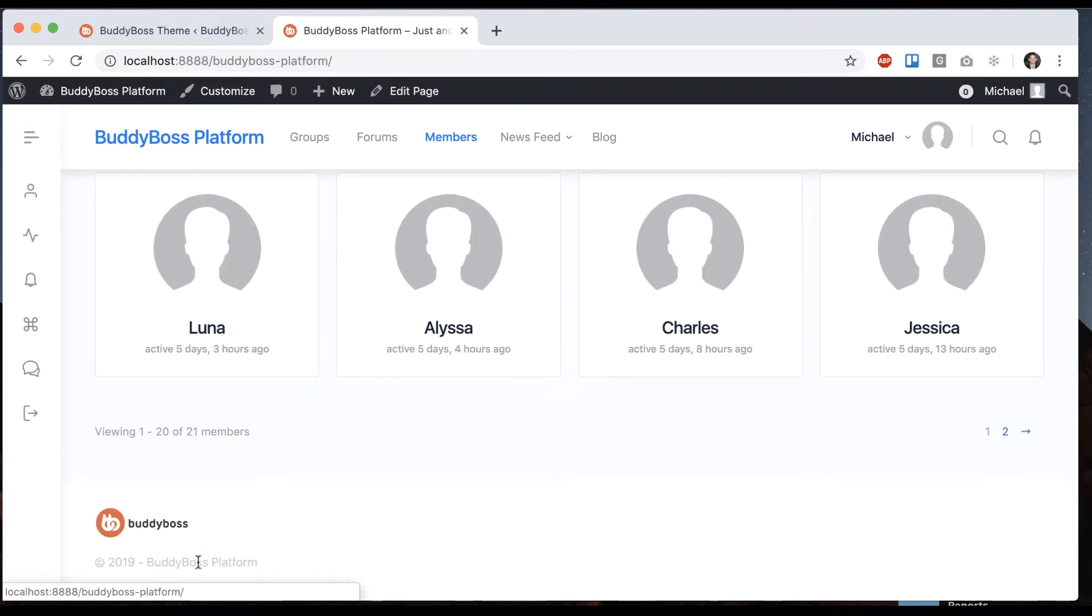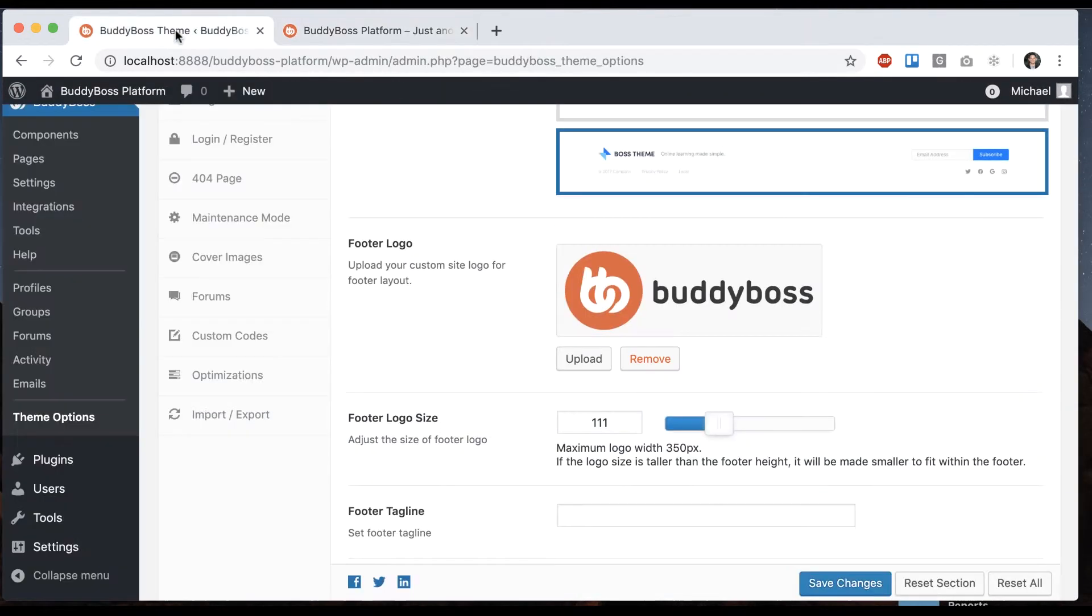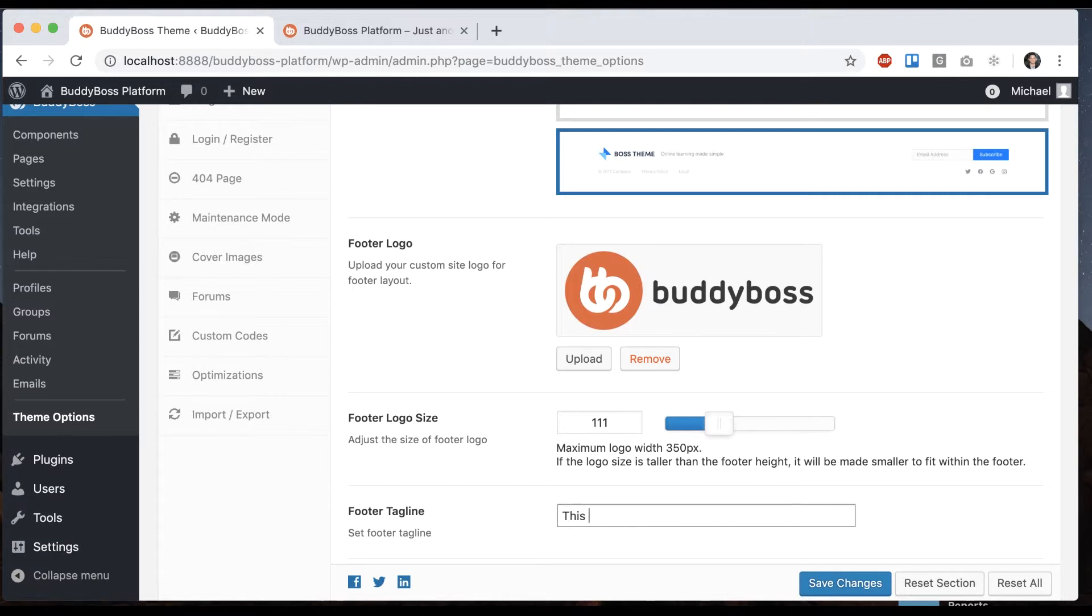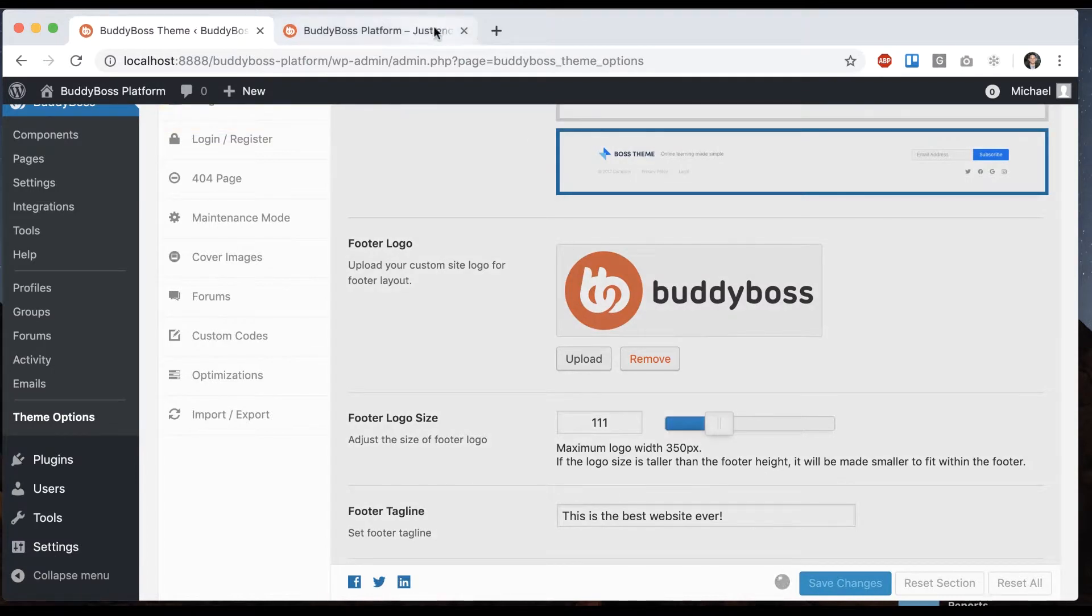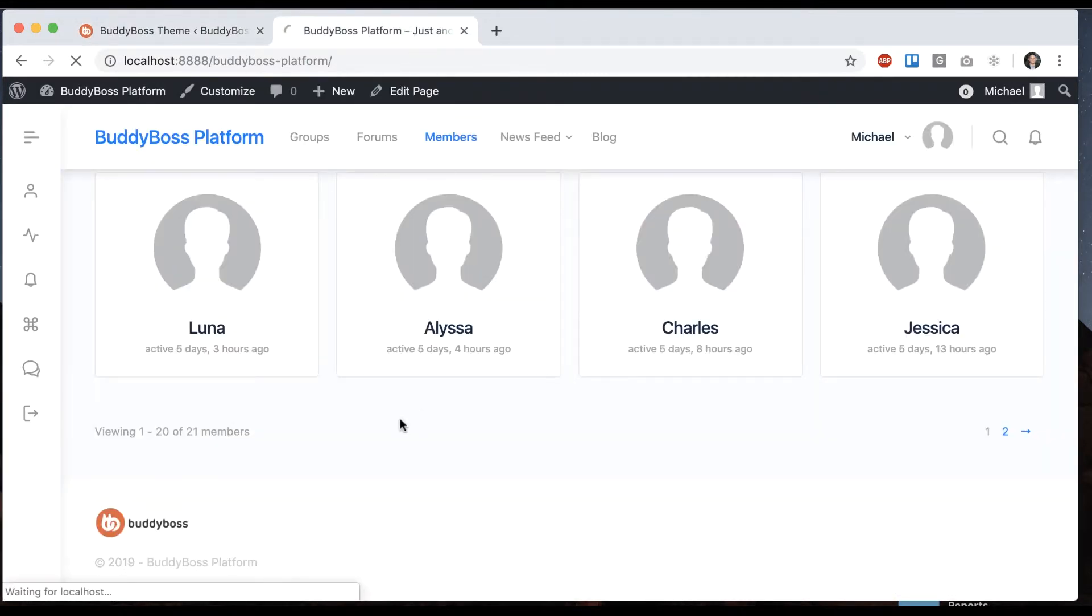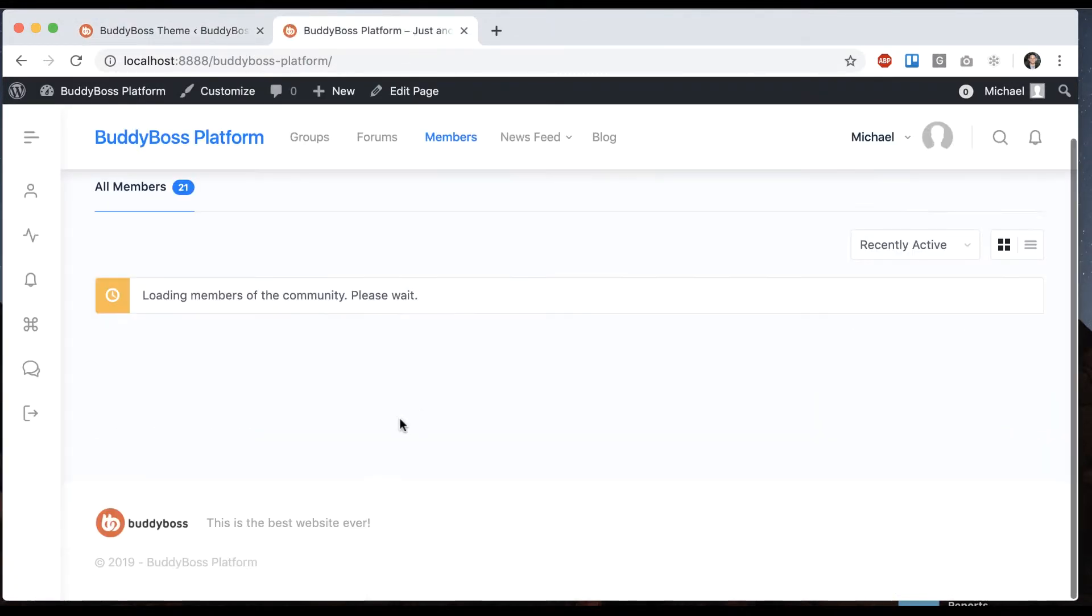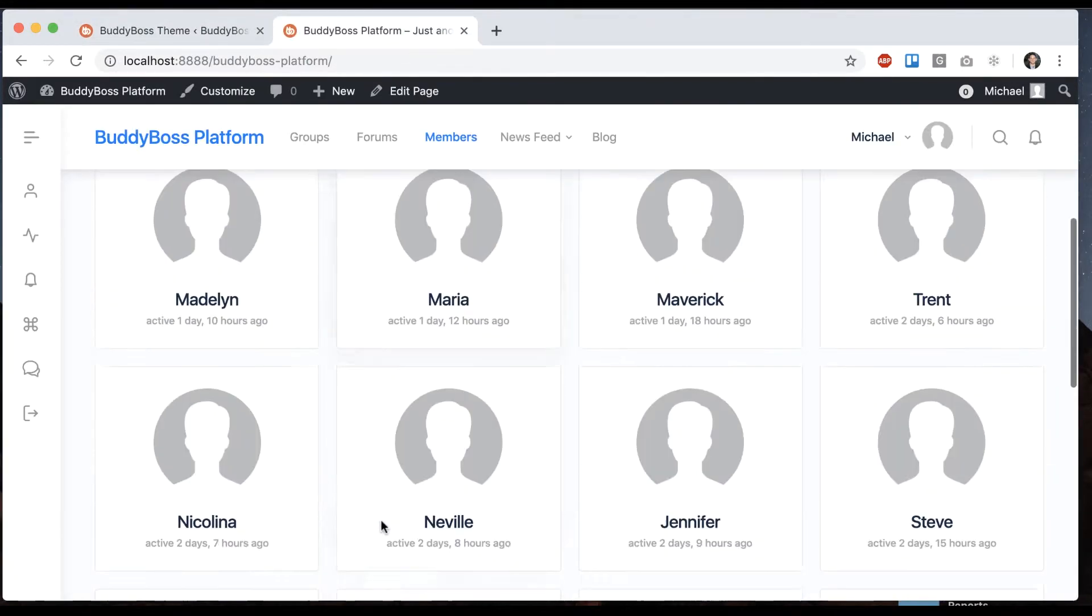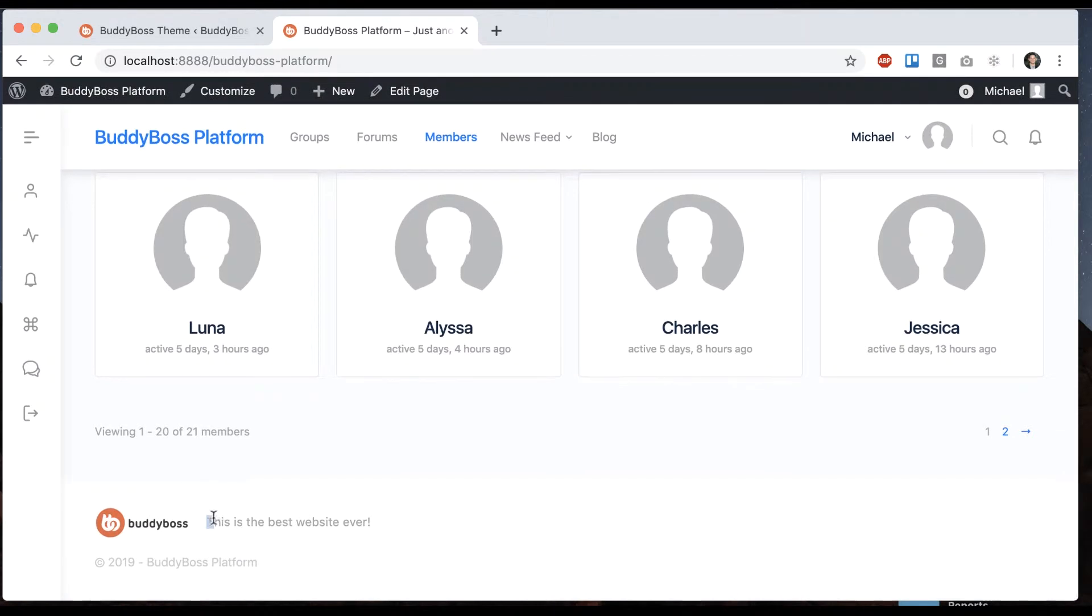And now we've got a logo moving on we can add a footer tagline. And that gets added here.